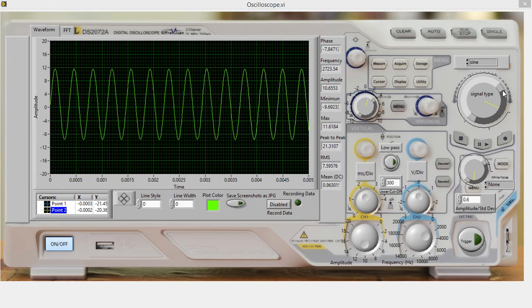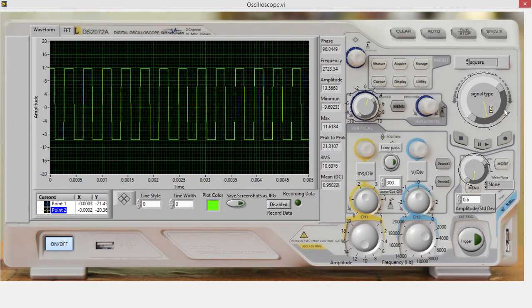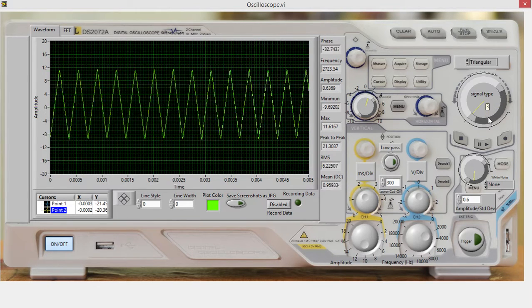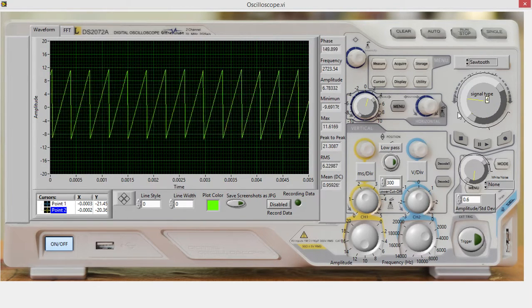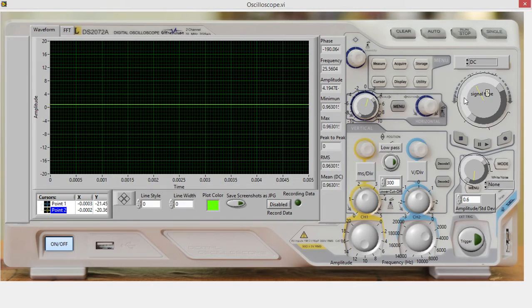You can set your signal type here: square, triangular, sawtooth, DC, or nothing.